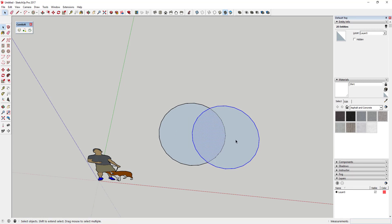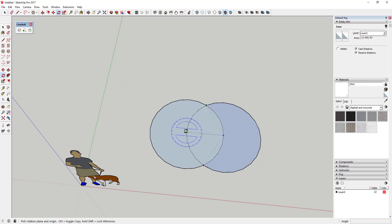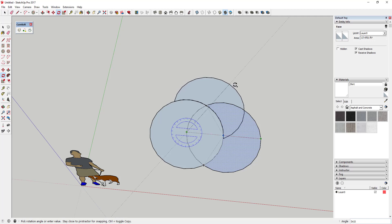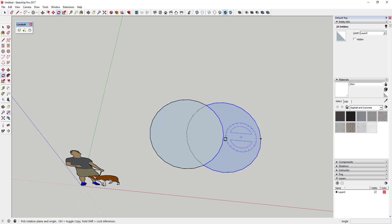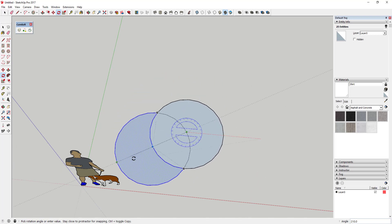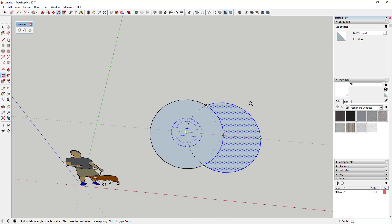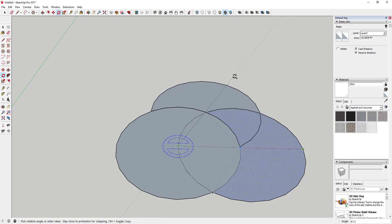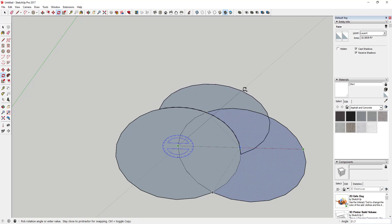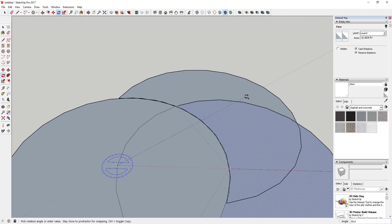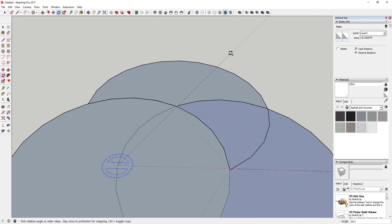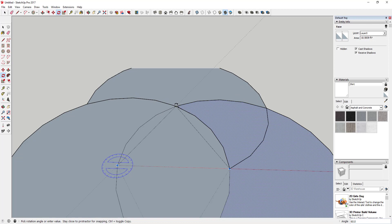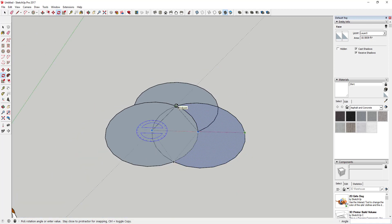Now we're gonna do kind of the same thing. I want to click on this circle and use the rotate tool in copy mode to create some overlapping edges. Select it, activate the rotate tool with the Q key, click on the center point, then click on this other edge. If you tap the control key it'll activate copy mode. You want to make sure the edges line up, so move your mouse until it locks along the point — so you get this kind of overlap.